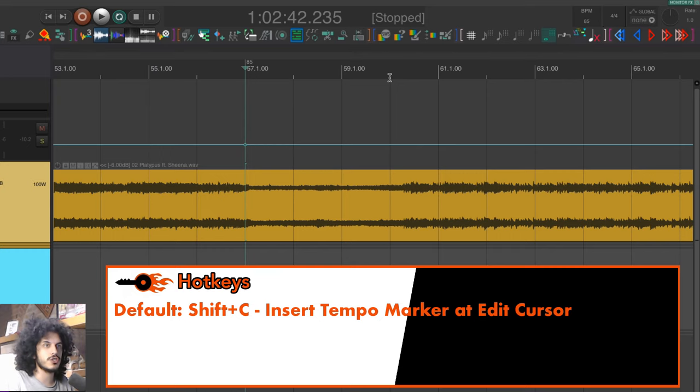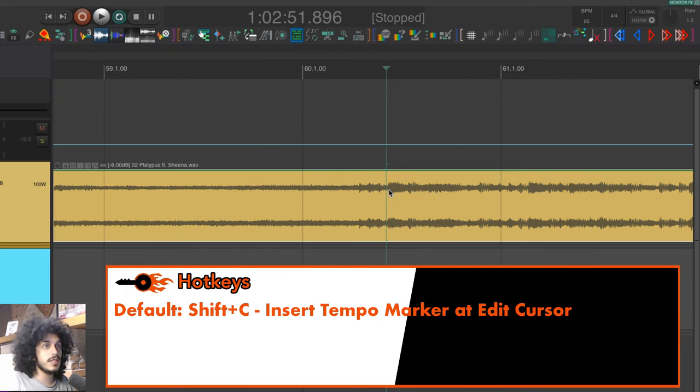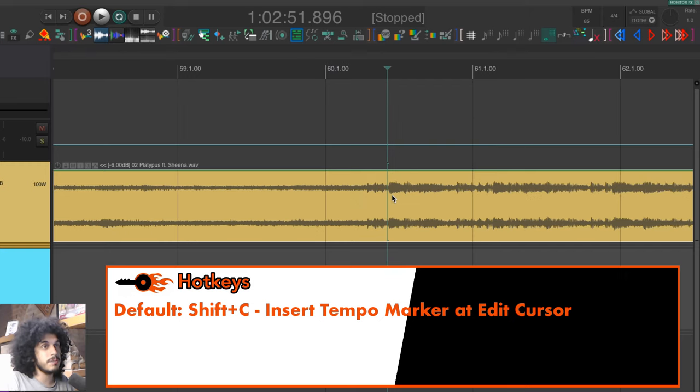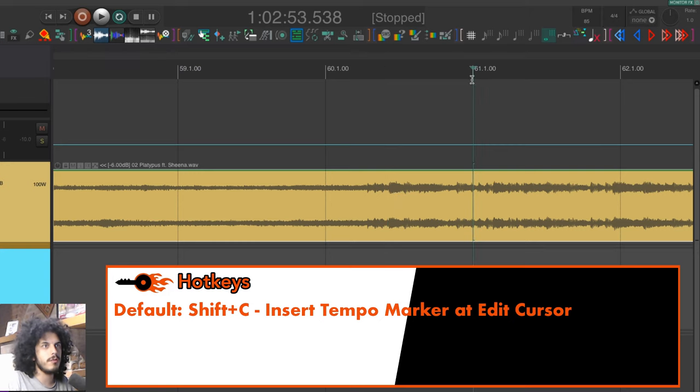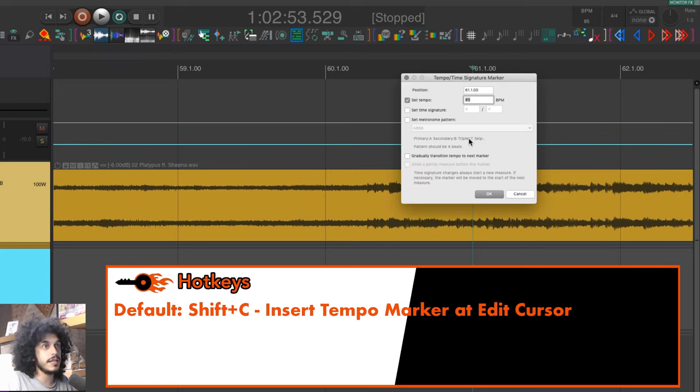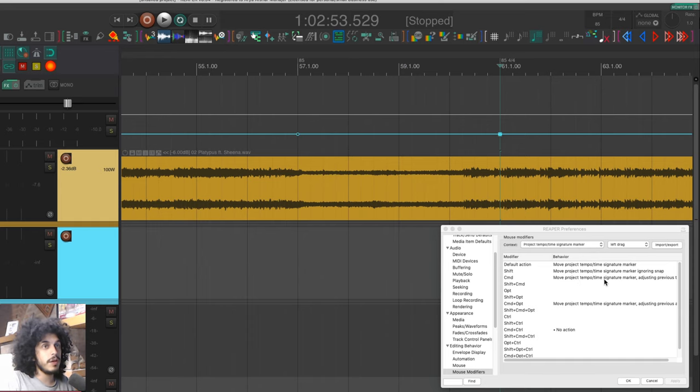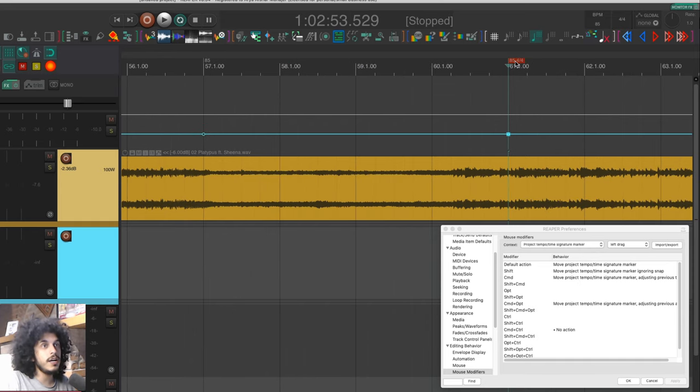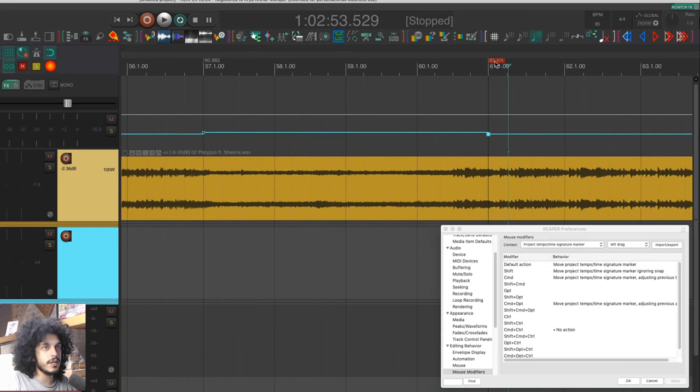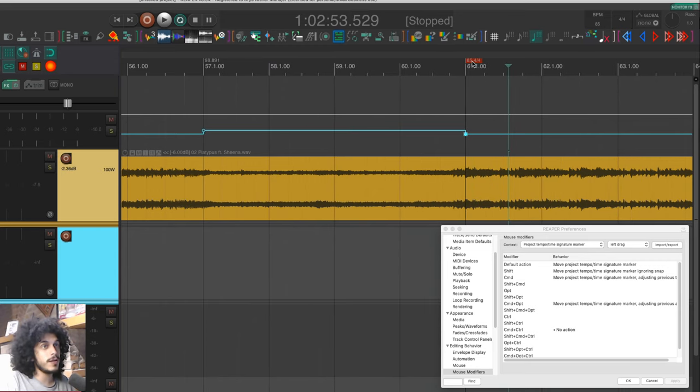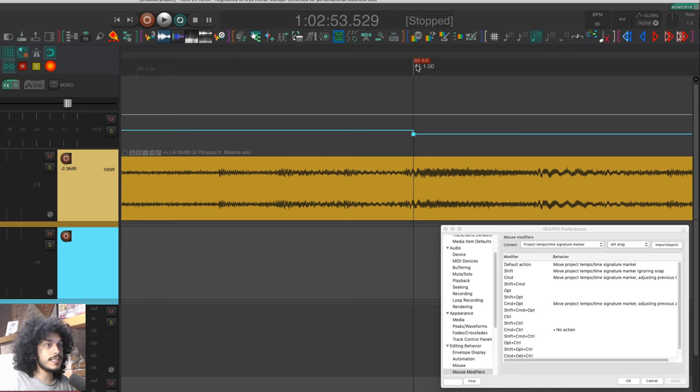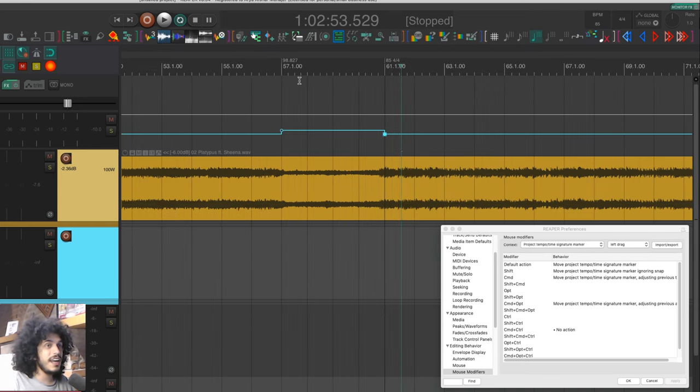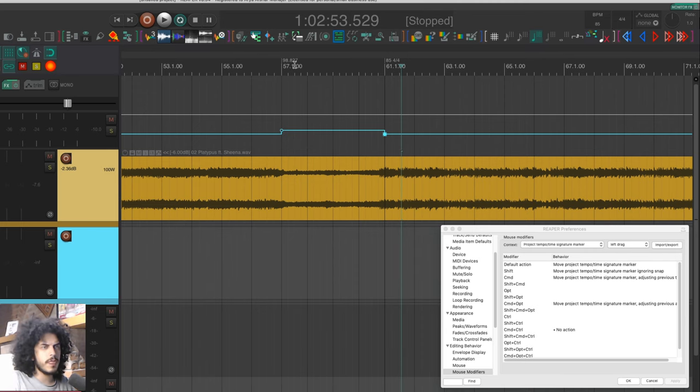So let's find the downbeat again. So this beat right here is the beginning of our B section and I don't know the tempo, but I do want this to be the beginning of a new measure, obviously. So I'll go to the next measure and I'll hit shift and C and hit enter. We don't know the tempo yet, but now that we have this, I can use my command mouse modifier and just drag this to the beginning of that downbeat. And as you can see, our previous tempo marker is now changing value. So I'll place it on the downbeat and now we can see that the value of our project marker is 98.8 plus change.